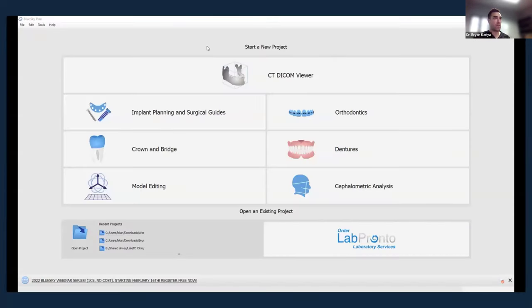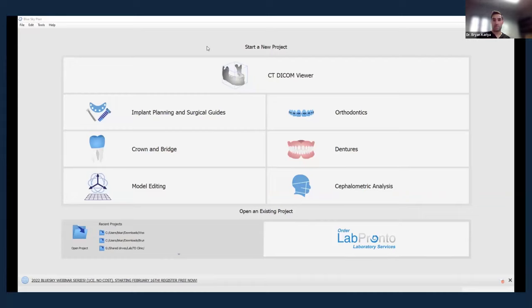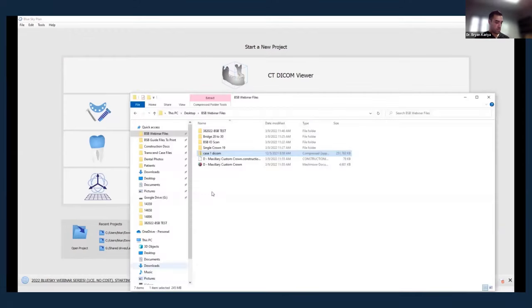When I first started using Blue Sky Plan, I was a little lost — it has so much depth and is such powerful software that I had trouble knowing how to even orient myself. So I'll touch on a couple of things helpful as you're starting out, or even if you've been using it for years. The first thing I want to show is how to navigate within the software. The first thing we want to do is import a cone beam CT into the software — you can do this by clicking and dragging in a zipped file.